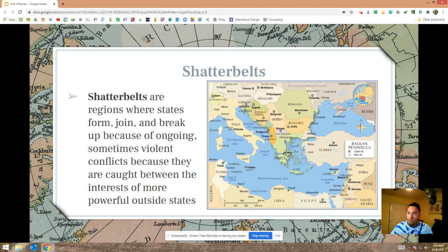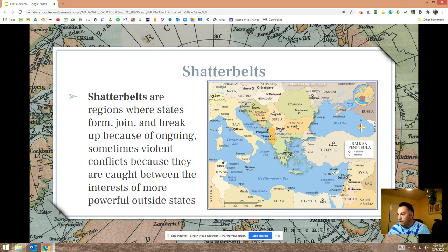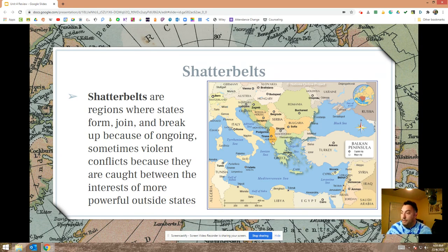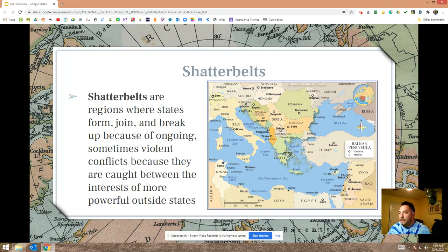Shatterbelts are regions where states form, join, and break apart, often because of violence. The Balkan Peninsula in Europe is a great example — there are about nine states in this peninsula now, but this was not always the case. Up until the later part of the 20th century, Yugoslavia contained some of these states. But different ethnic groups didn't always get along, so Yugoslavia broke apart in a process called Balkanization into several different states. An area like this is called a shatterbelt.